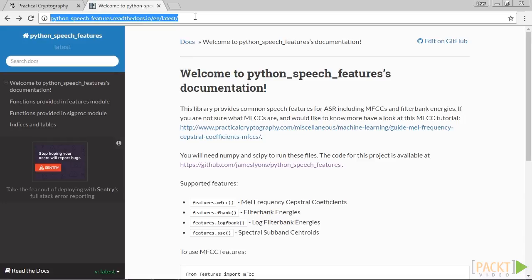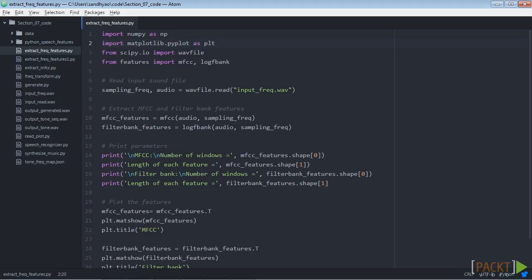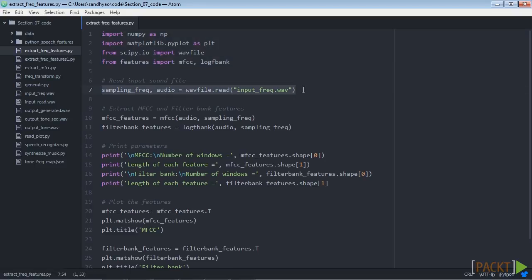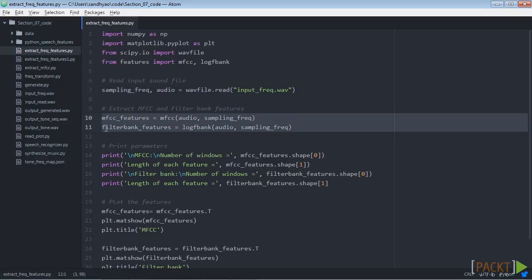Let's take a look at how to extract MFCC features. We move on to our editor. We create a new Python file ExtractFrequencyFeatures.py and here we import these packages. Now read the inputfrequency.wav input file that is already provided to us. Then we extract the MFCC and filter bank features.